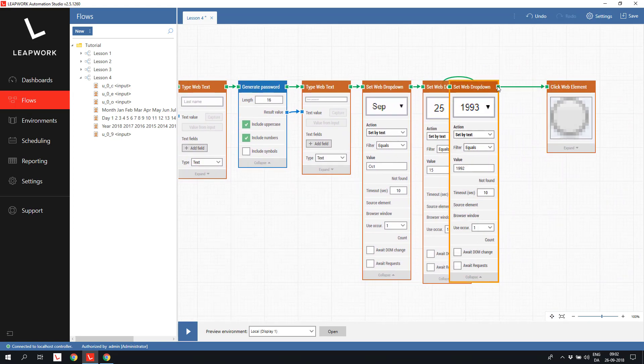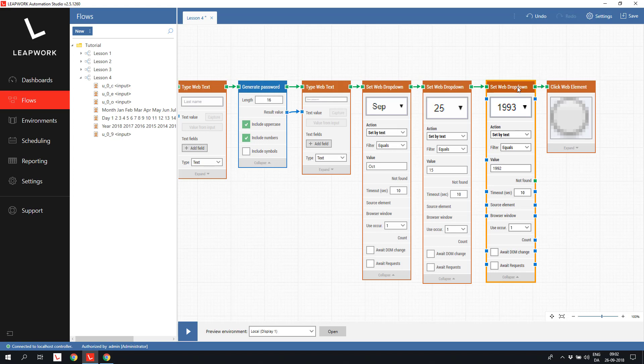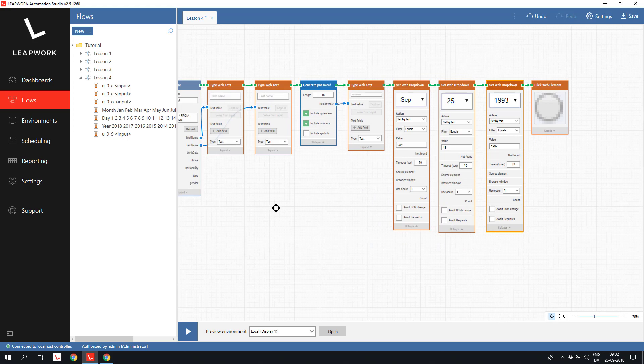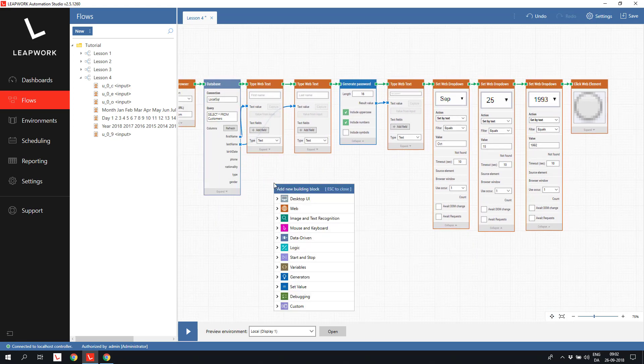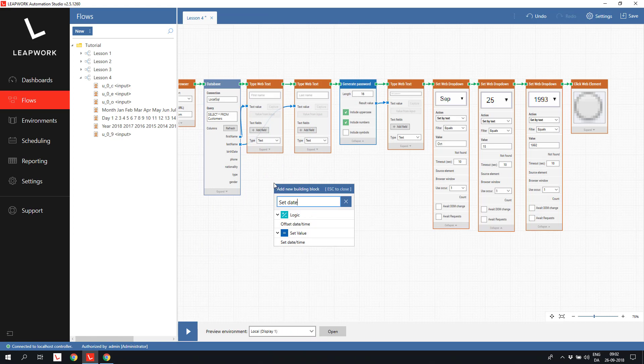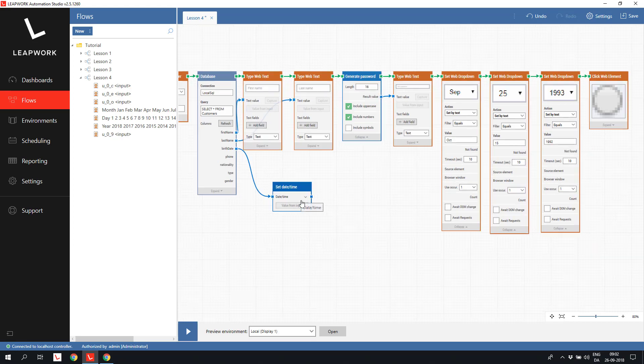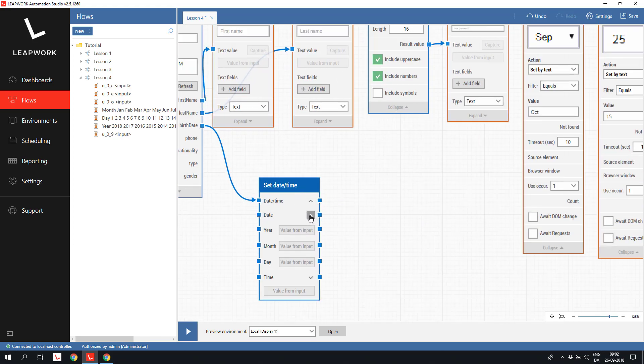For the birthday, we need to extract the year, month and day from the date in the database in order to use them as input in the three set web drop down blocks. We can use a set date to handle this. We add the birthdate field as input to the block. And by expanding the date time, we get access to the individual values of the birthday.